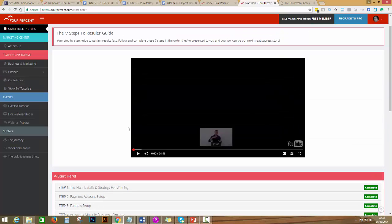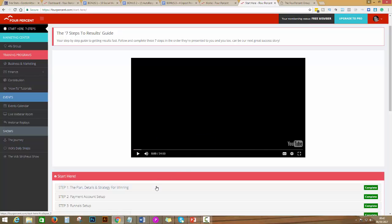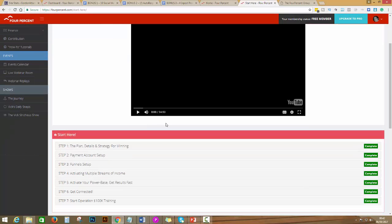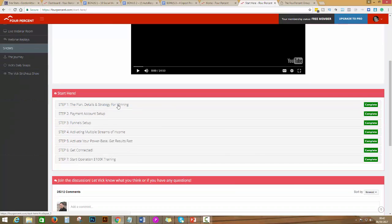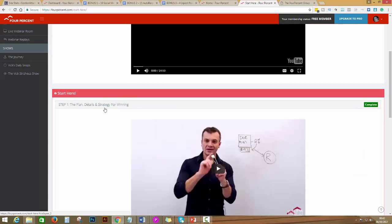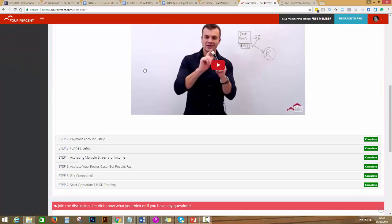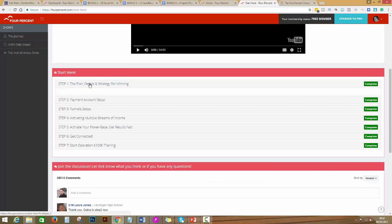Start with this video, it's a 24-minute video. He will show the vision on why and how you can create results fast by following these seven steps. Then you go on step one. There's a video as you will see.